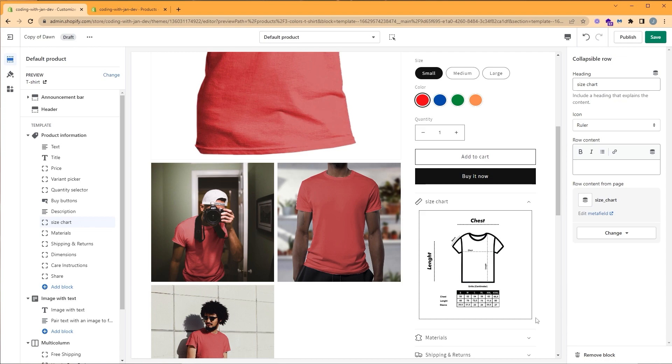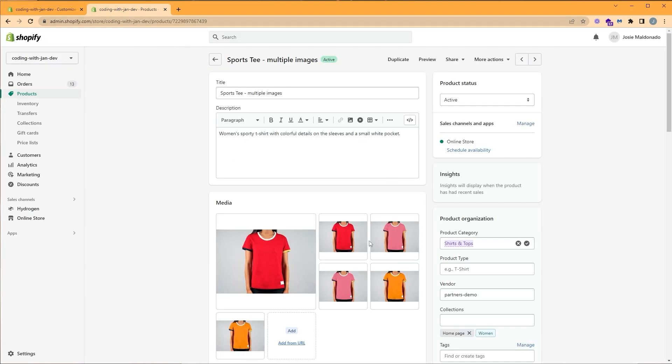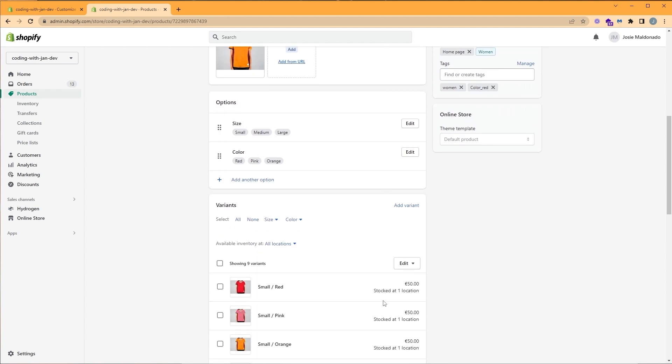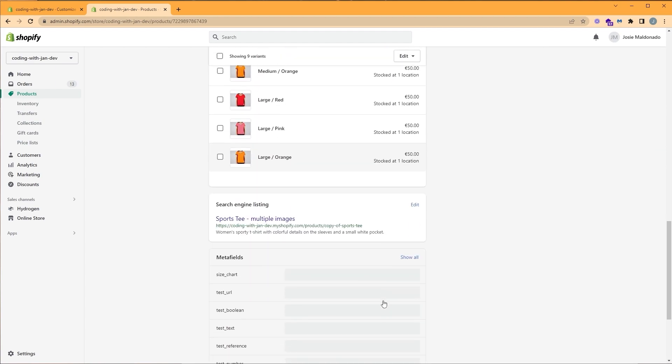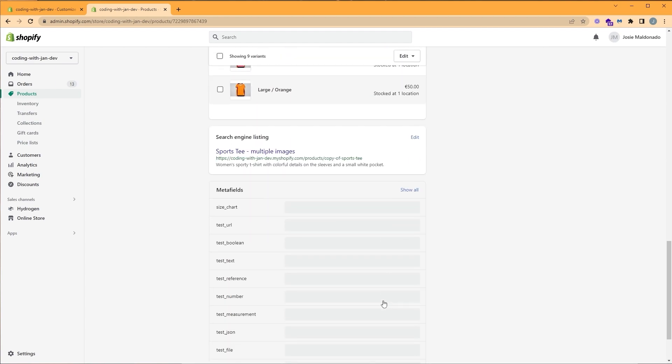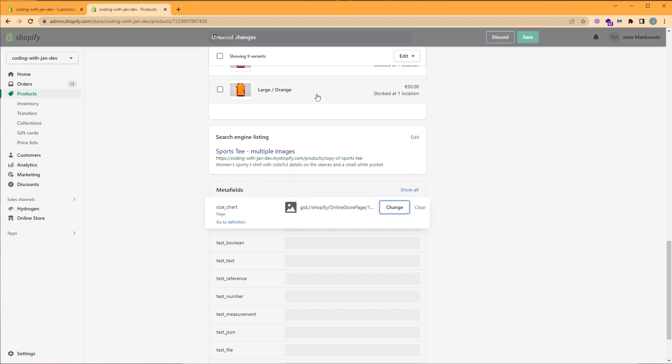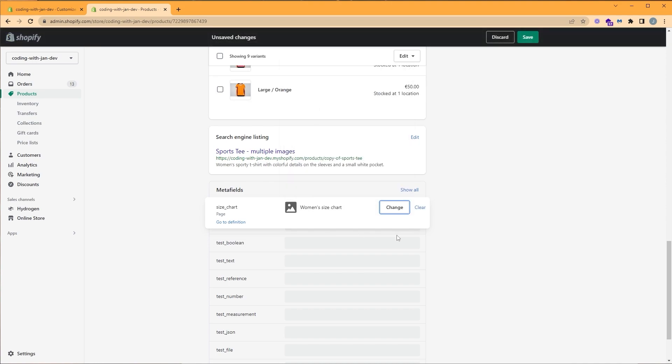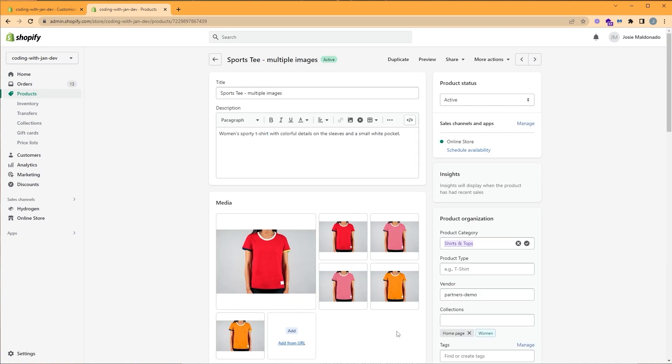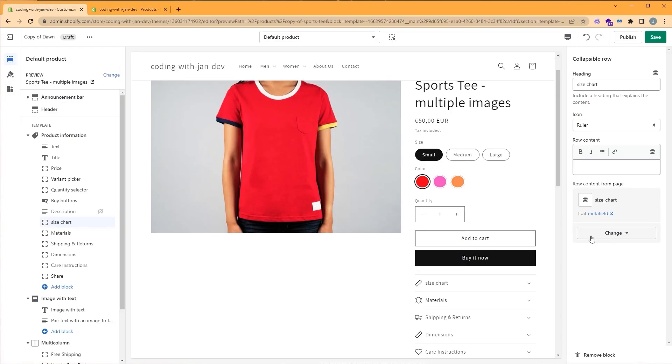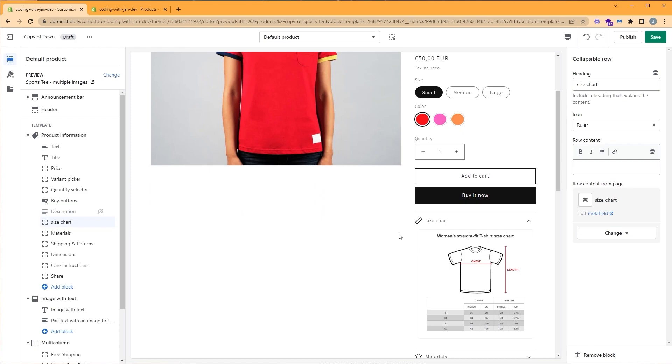So let's look at our women's and do the same. So let's go back to our products. We can scroll all the way down to our metafields. Here we have our size chart. We'll click the empty field, select page, and here we can choose our women's size chart. Click save. And let's go back to our customizer. And let's take a look at our size chart. So as you can see, we dynamically changed it, and now we have our women's straight fit t-shirt size chart.